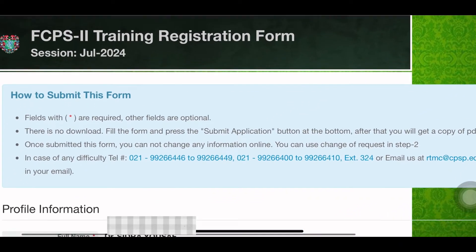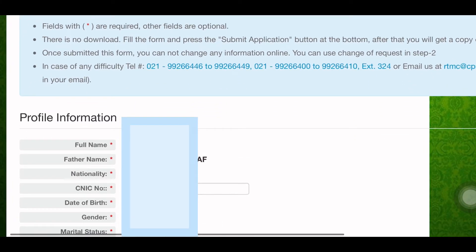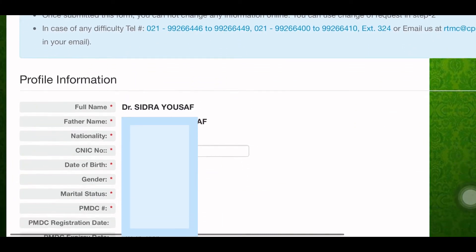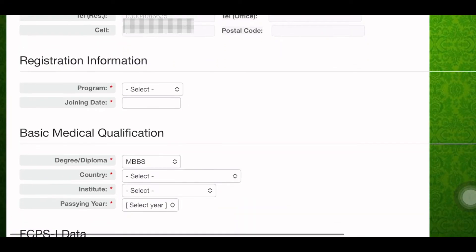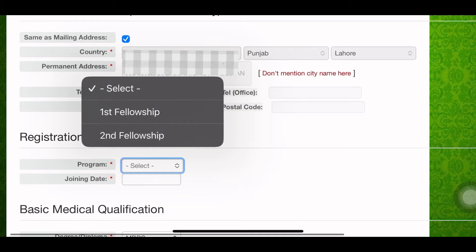Now you have to fill the form about your personal information. Most of your information will already have been added from your previous records. You just have to scroll down and scan through it to check if all the information is correct.